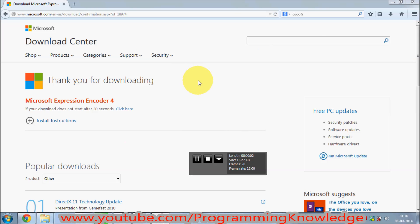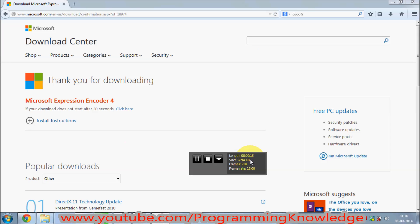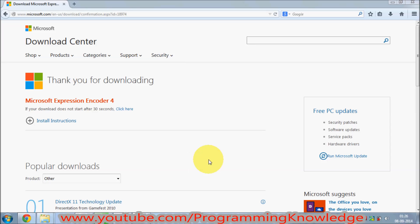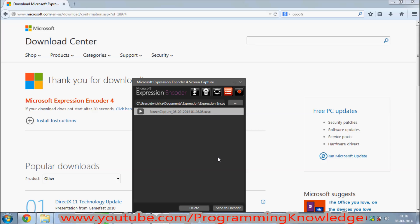You can see the length of the video, the frames per second, and the elapsed time displayed here. Once your video is complete, you can stop recording by clicking the Stop Capture button, and then you are ready to encode.